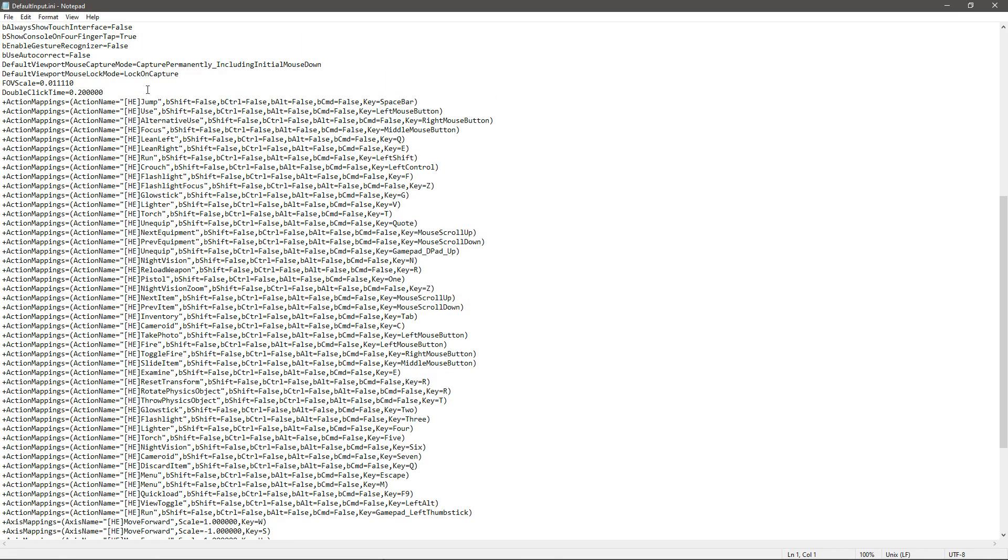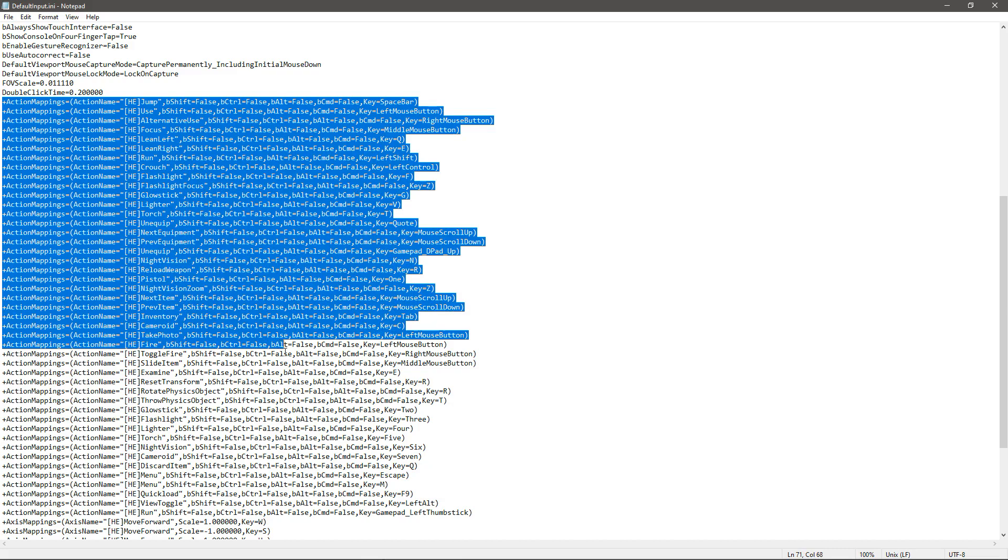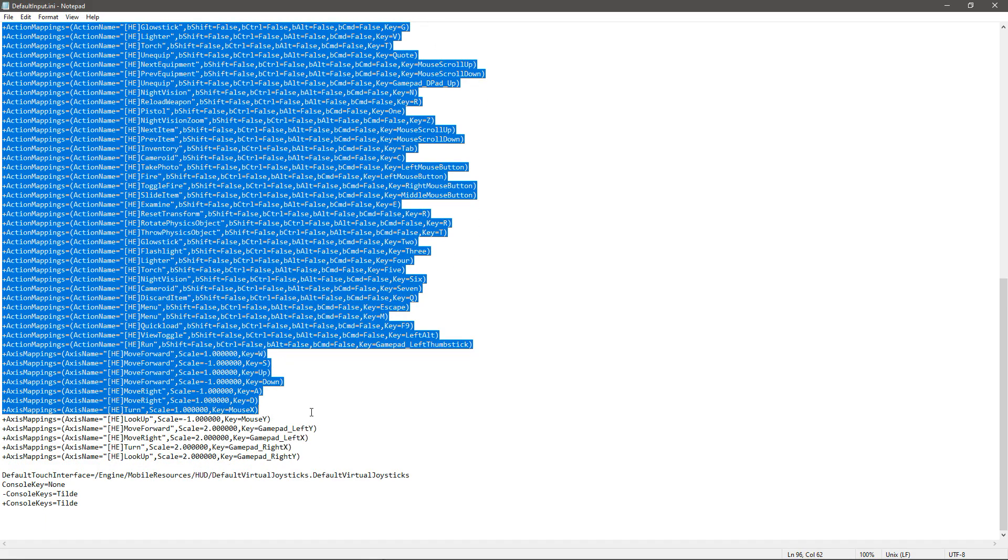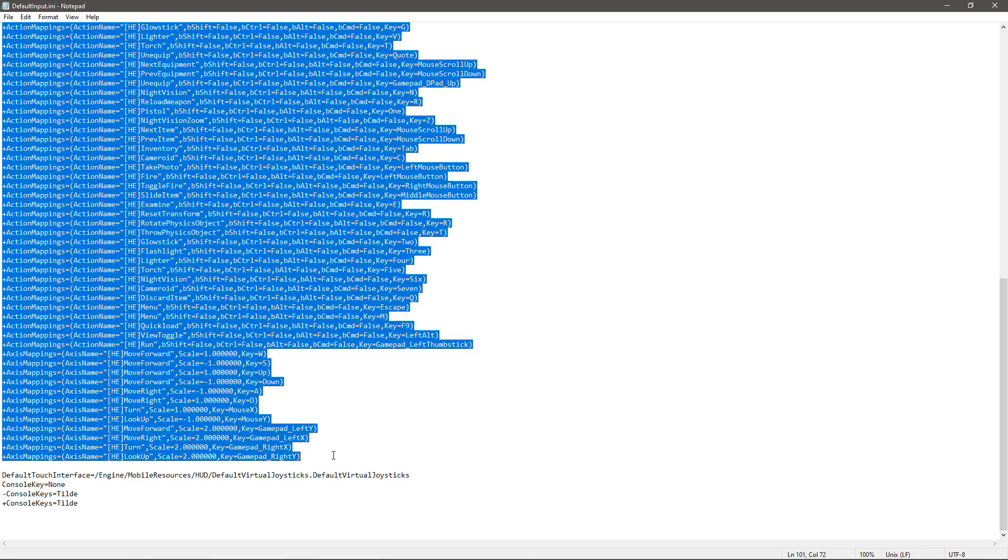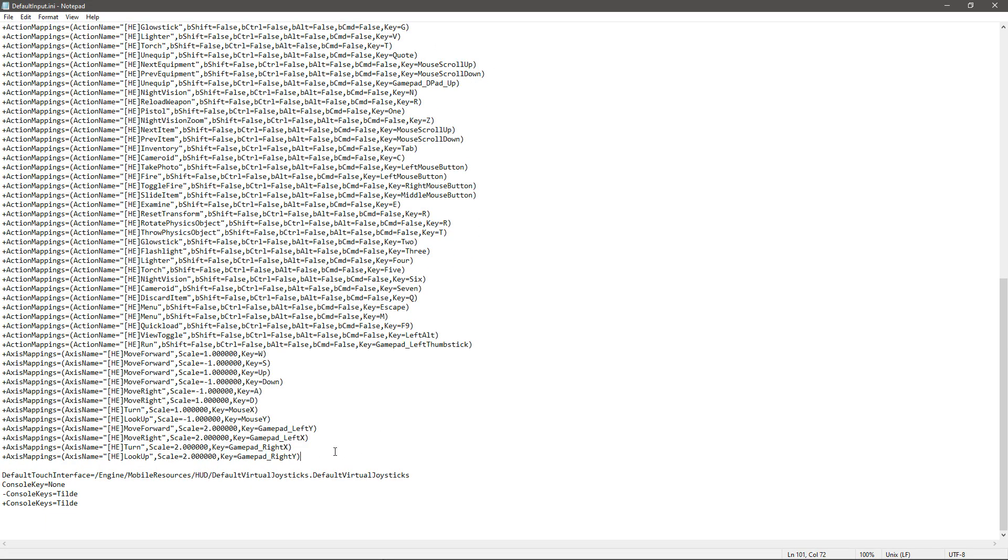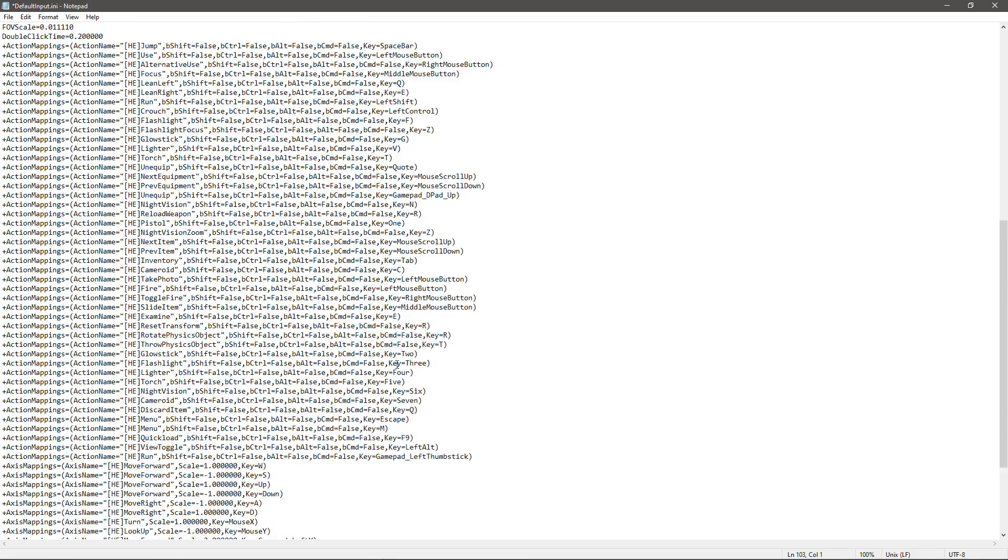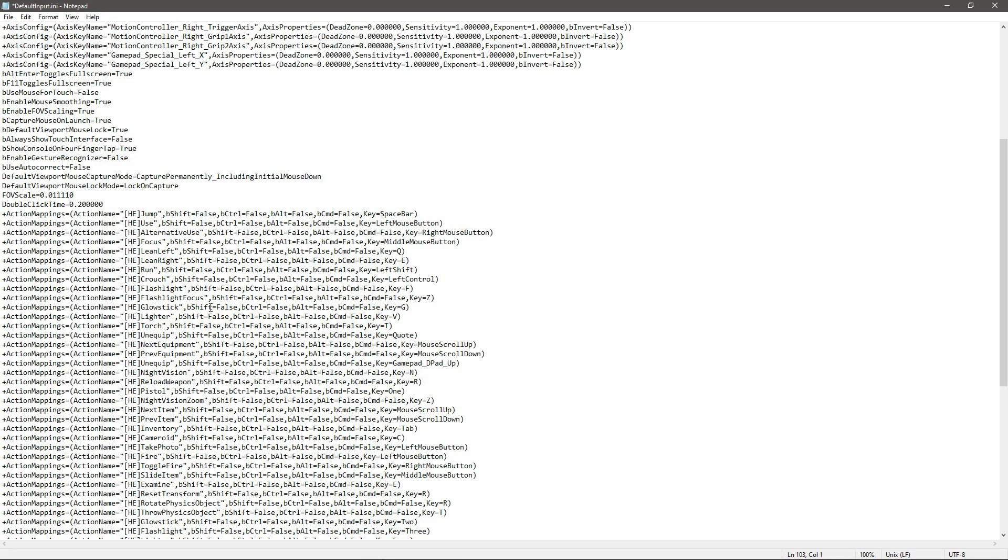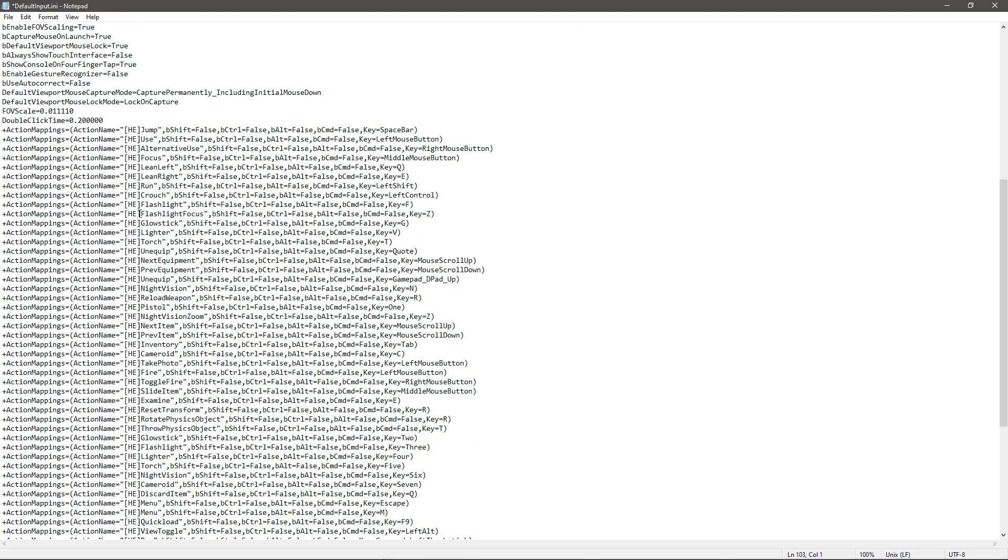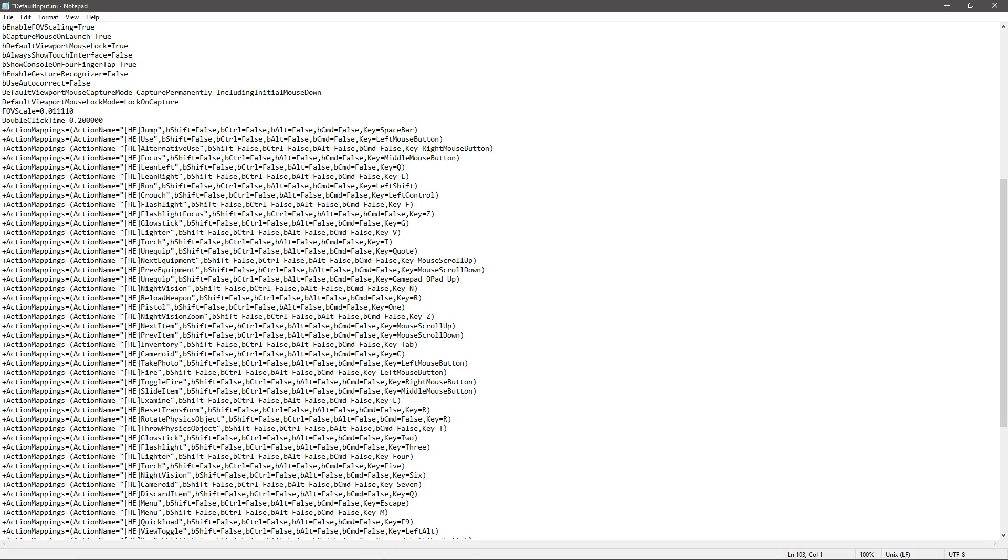For the horror game, we don't have any confusions with the names because all of these horror engine inputs have the prefix of HE for each input action and input axis.